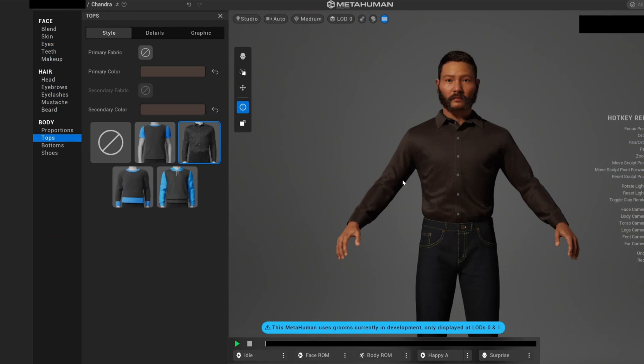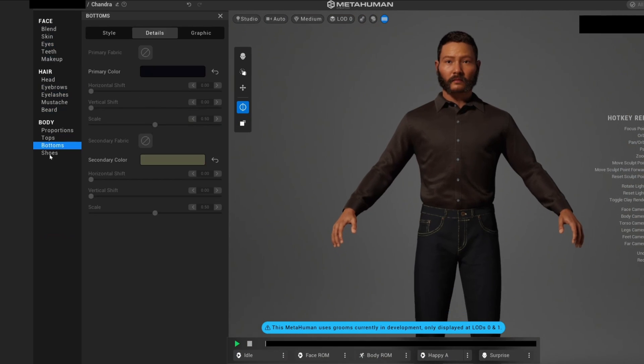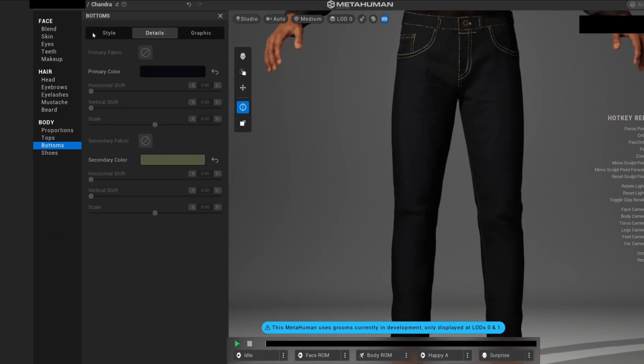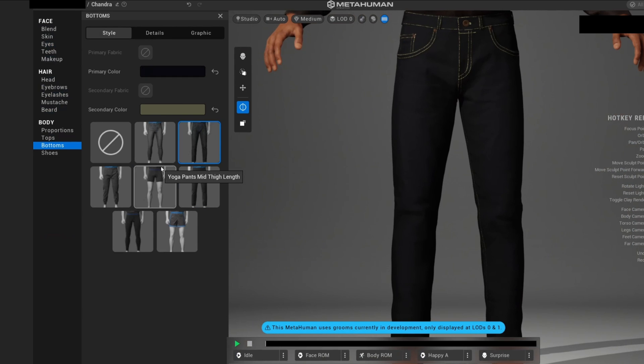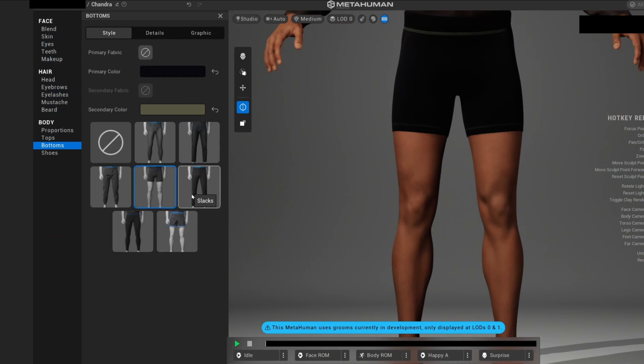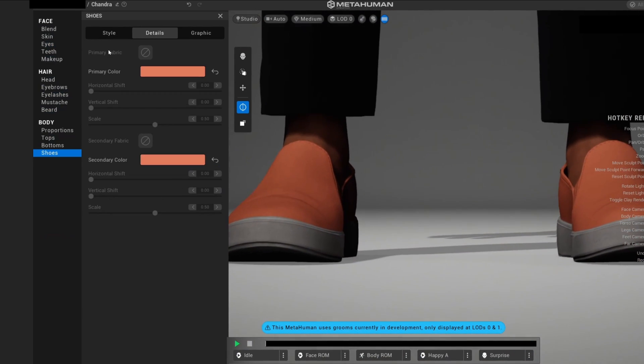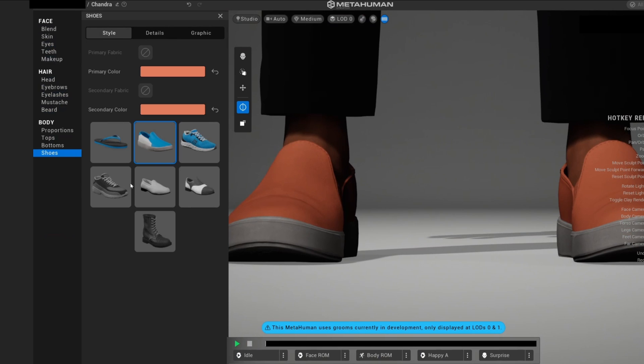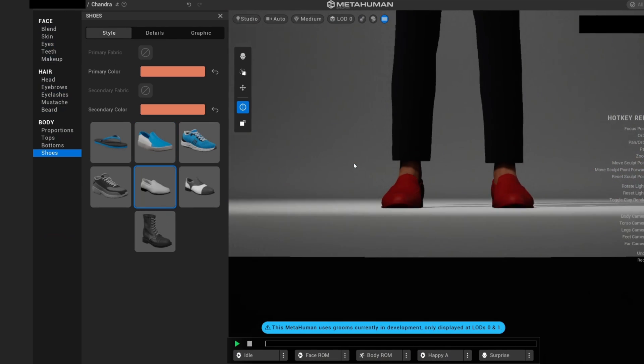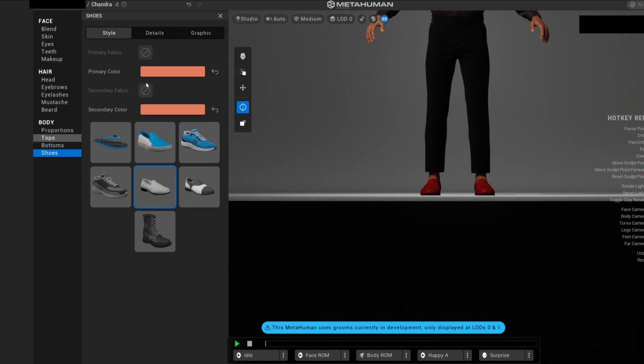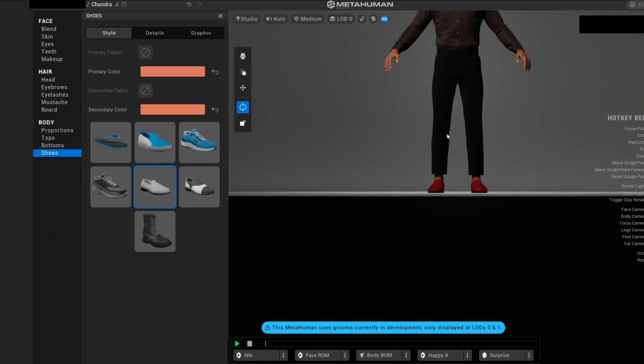Let's continue. We have a lot of bottoms, for example different pants that we have, and then the shoes. You can also change the color, etc., but I'm not gonna go into that detail.